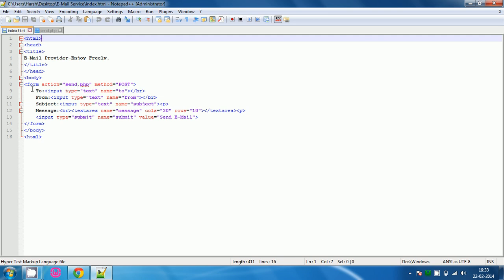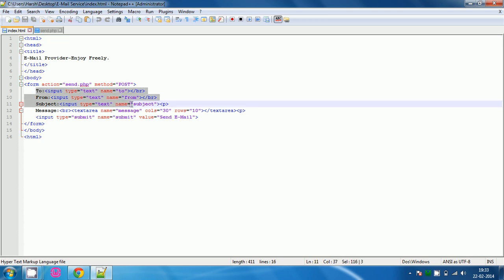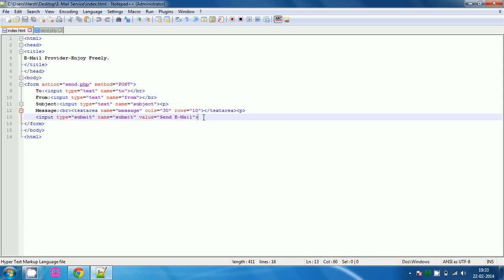Now type these four lines. First will be to and it will be input type will be text and name will be to. From input type will be text and name will be from. Subject input type will be text and name will be subject and message text area will be the name will be message. Then type input type is equal to submit name equals to submit and value send email.